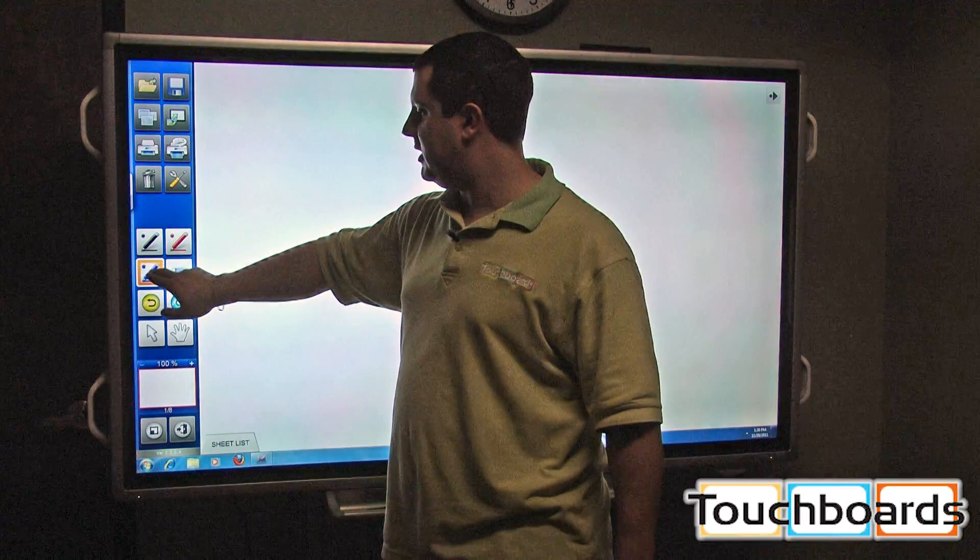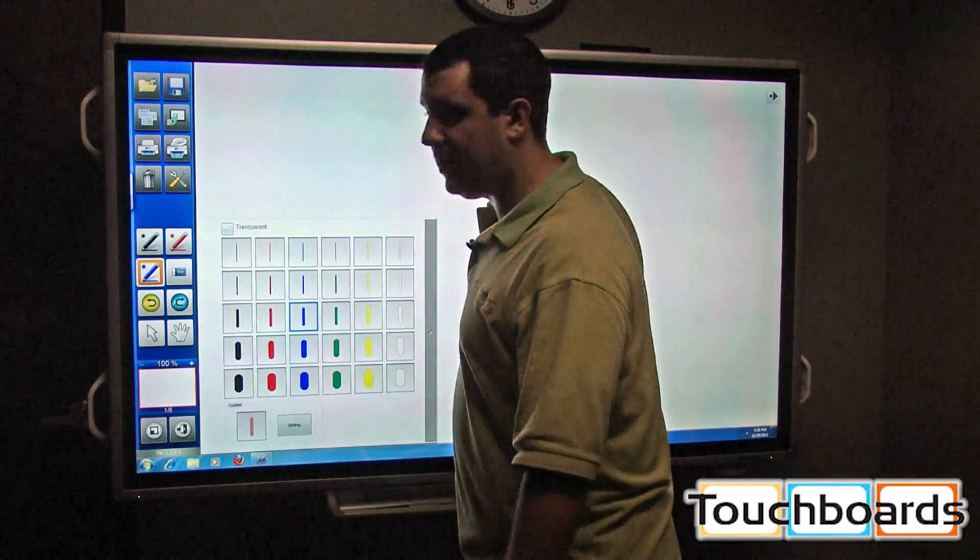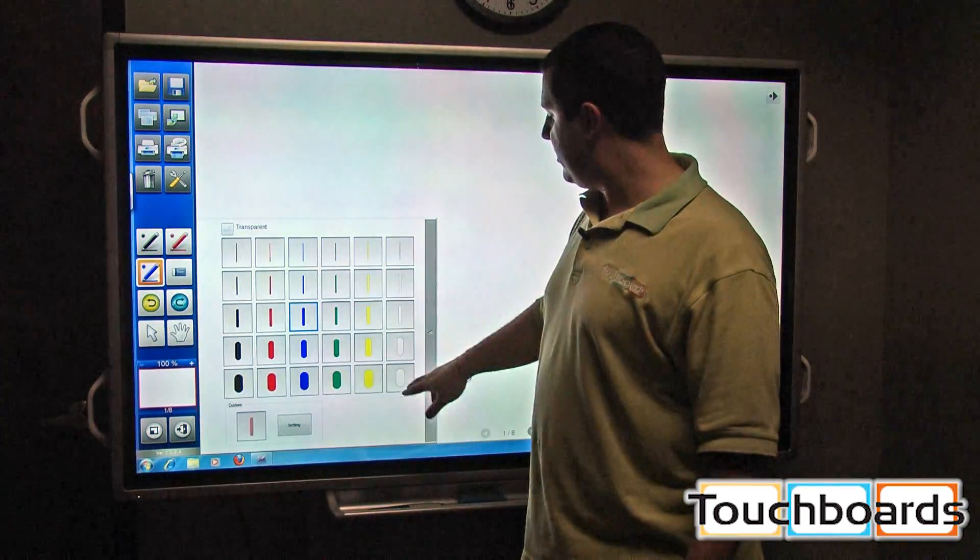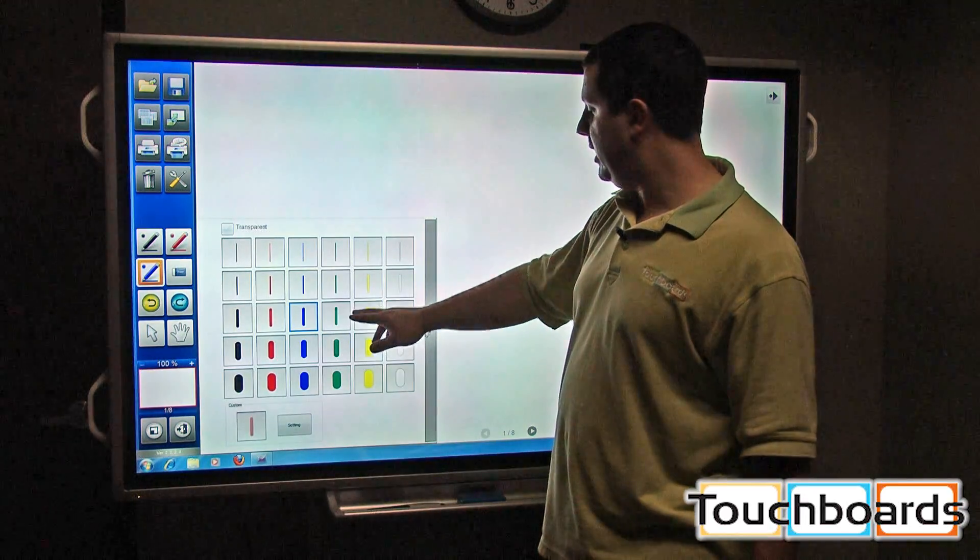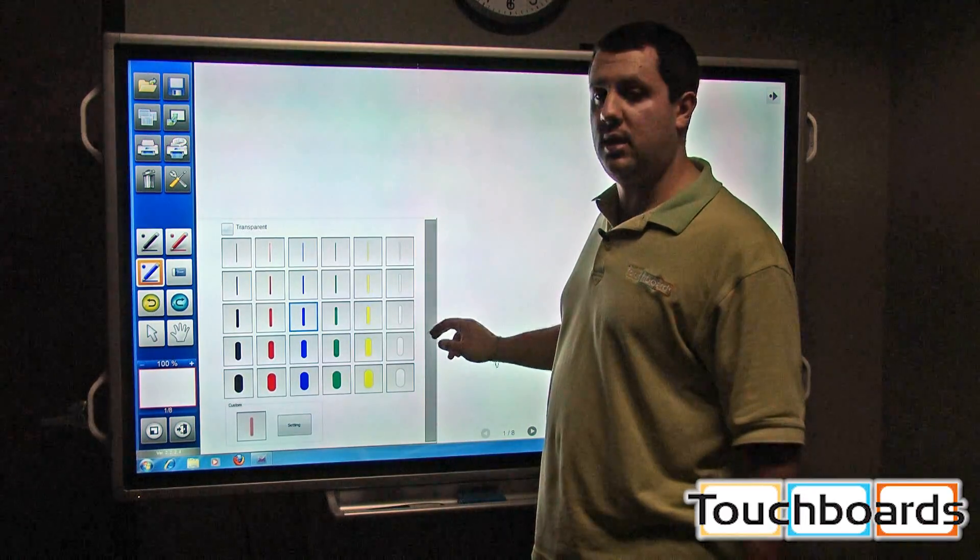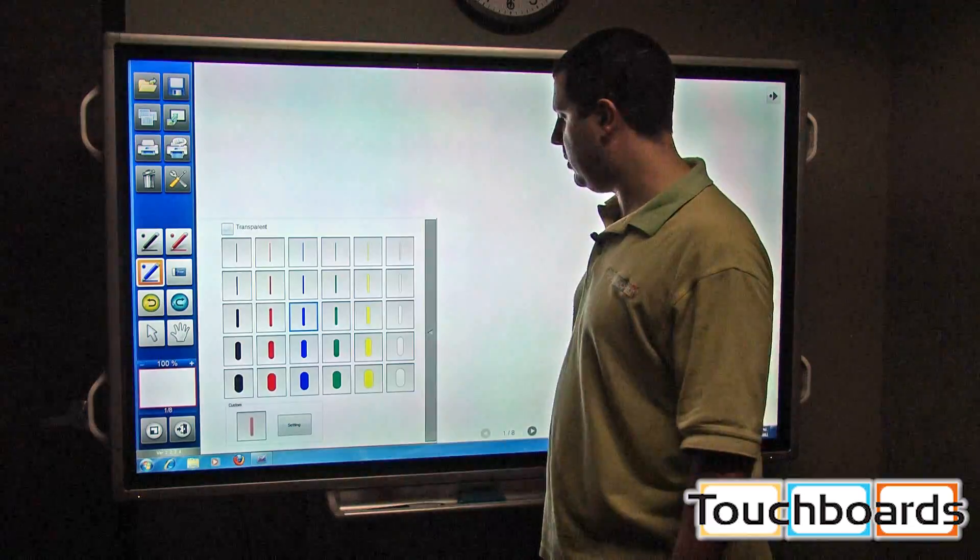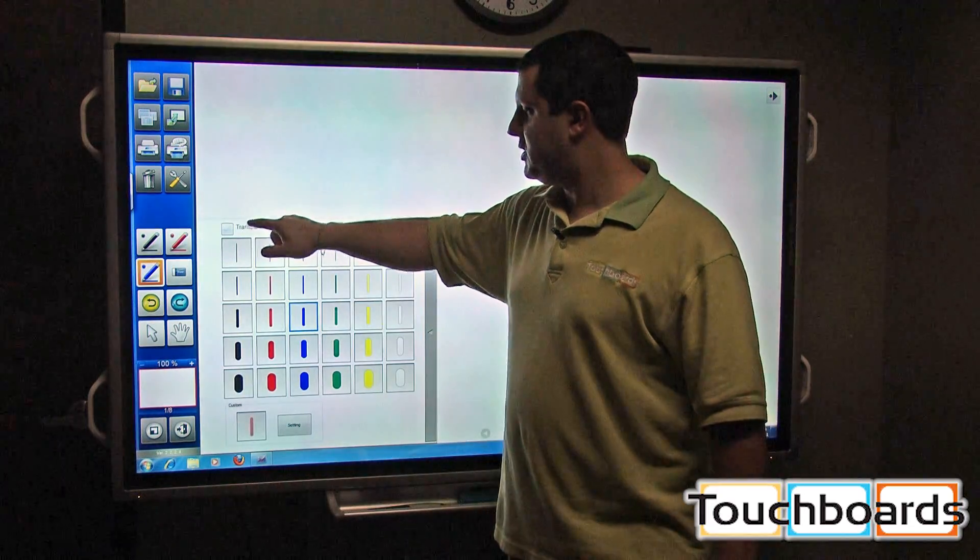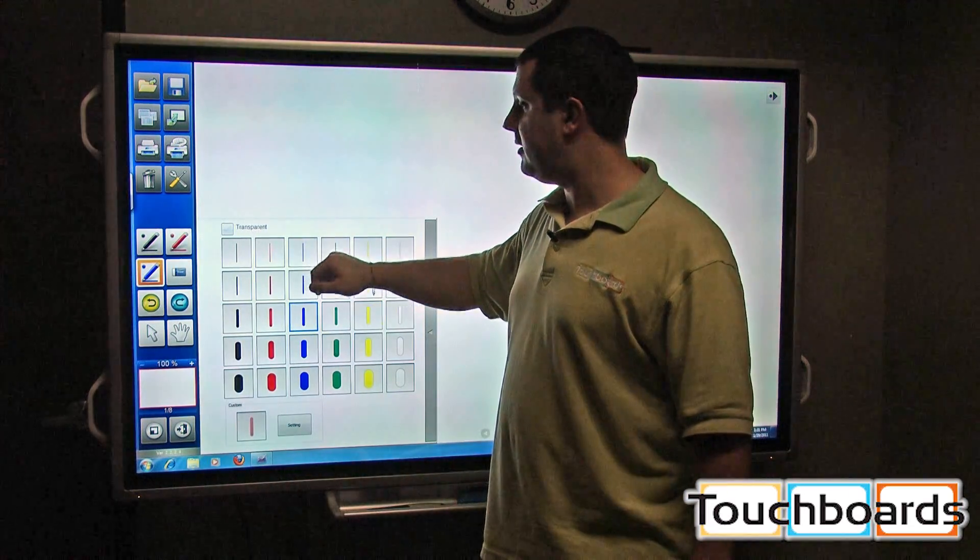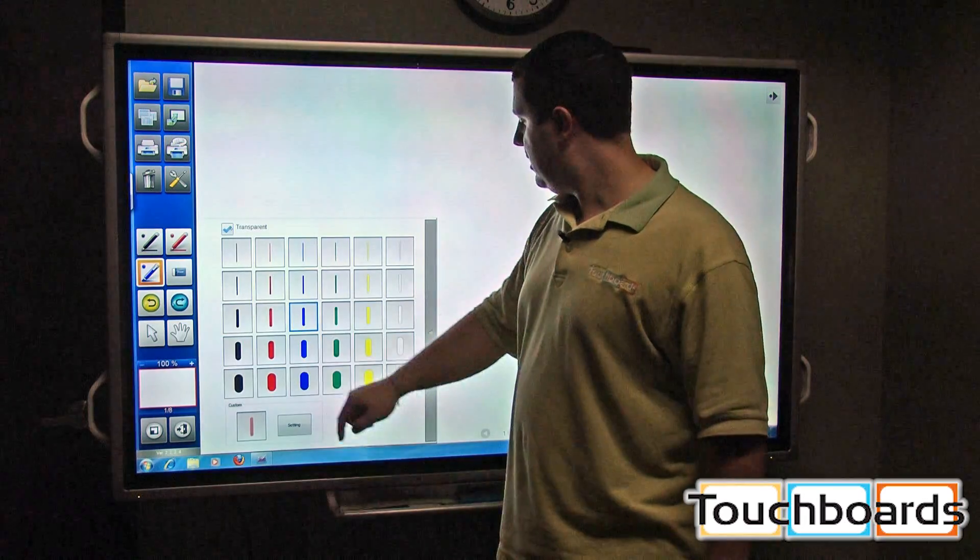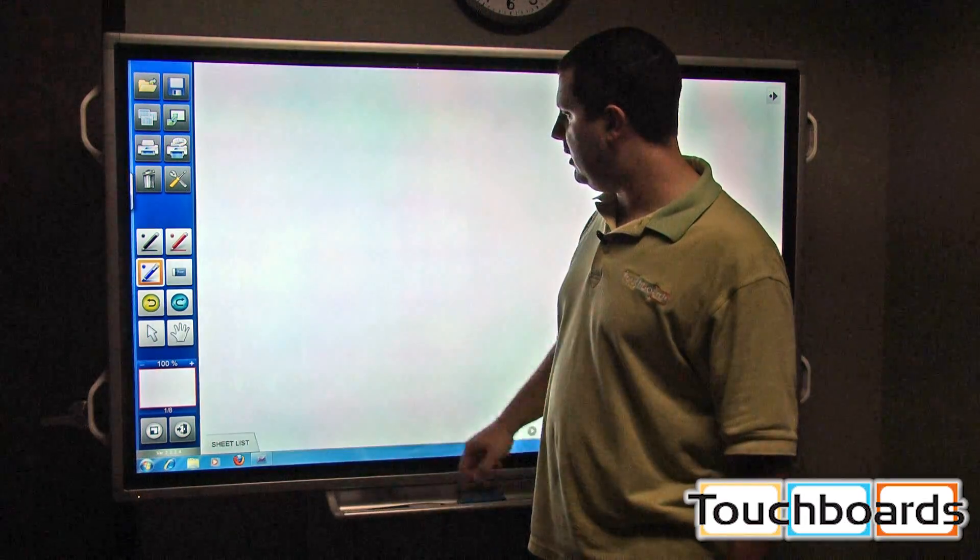If you click on it a second time, the palette opens up. So we have different line thicknesses. We also have green, yellow and white colors available as well. There's also a transparent box up there. So let's check that. And we'll select a wide yellow.